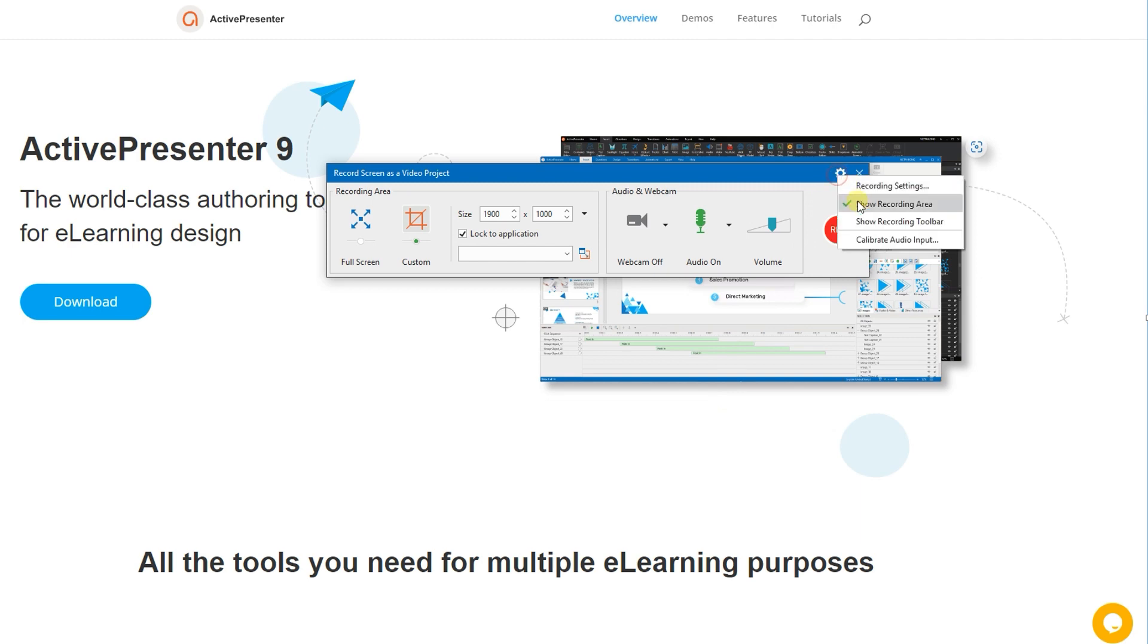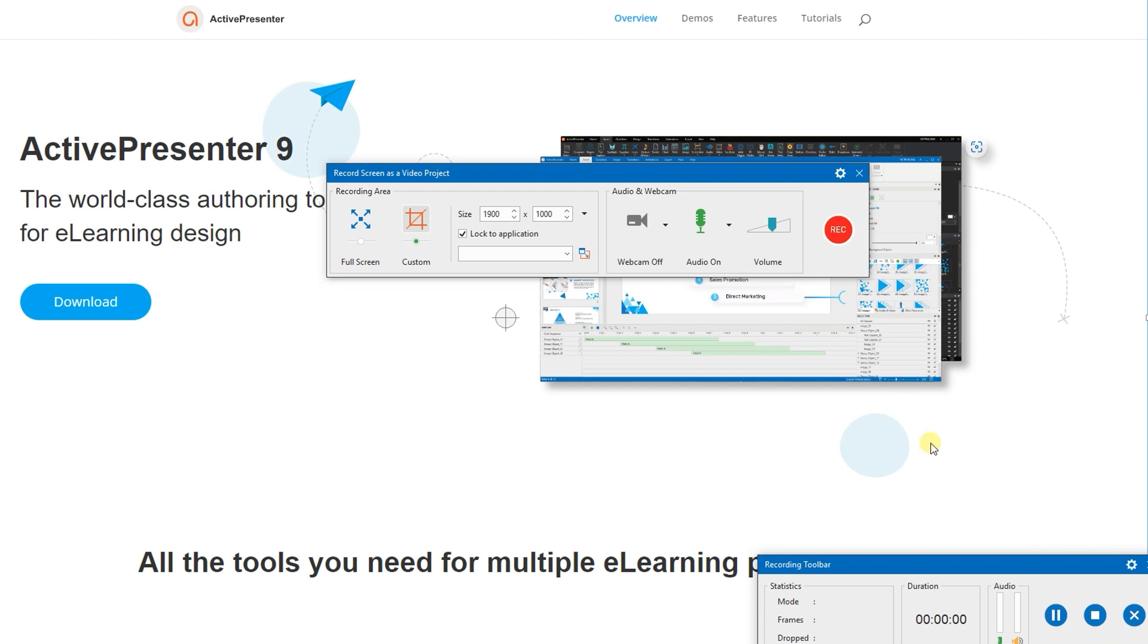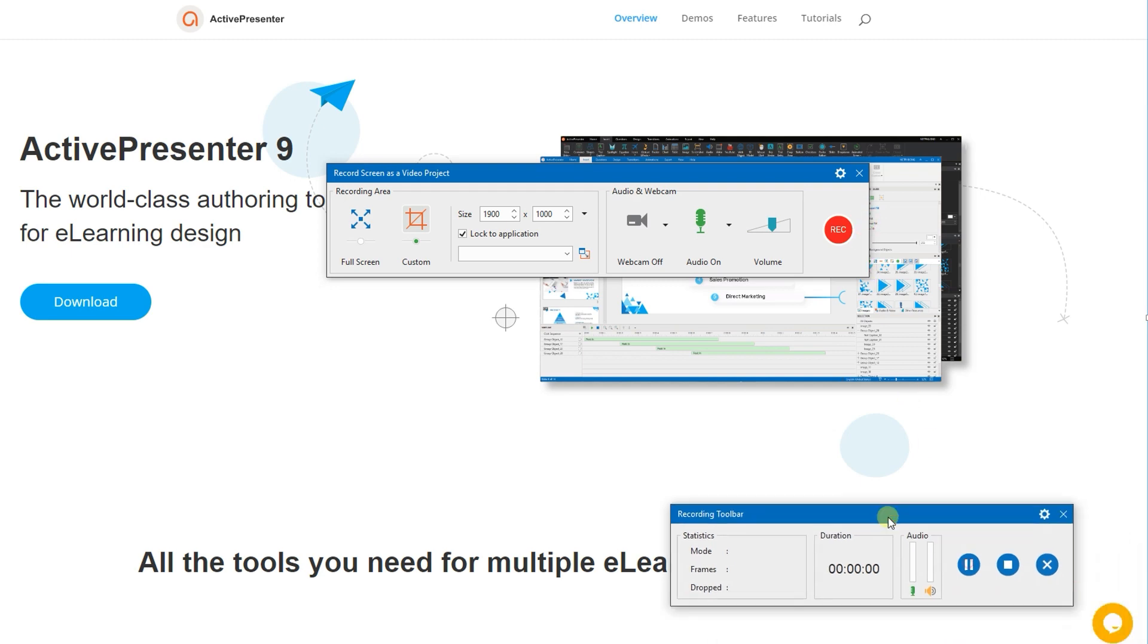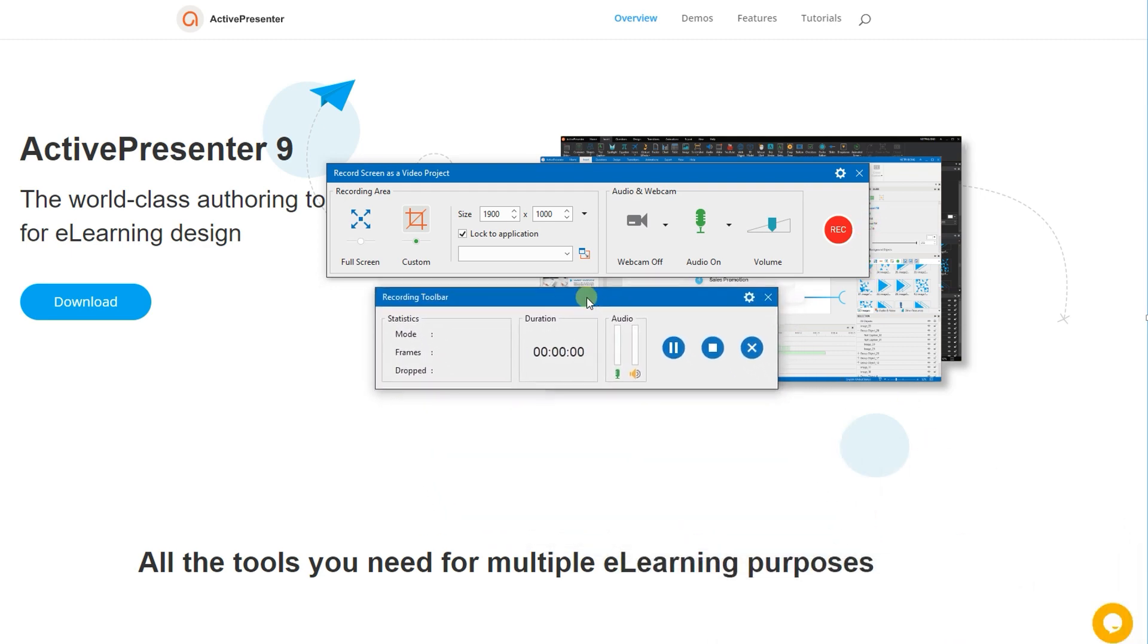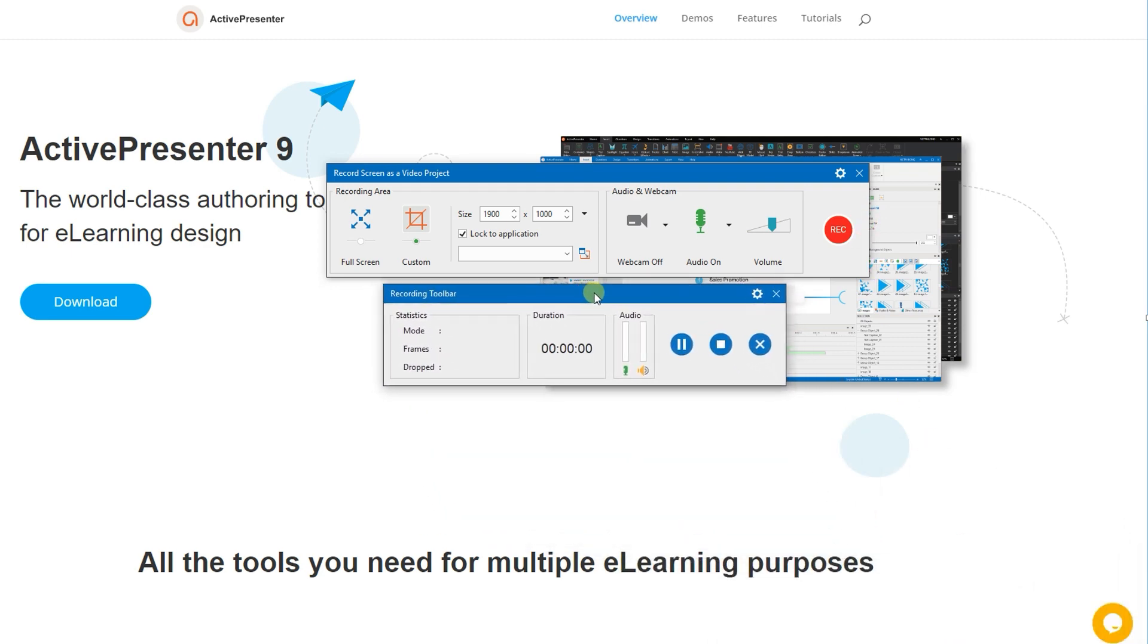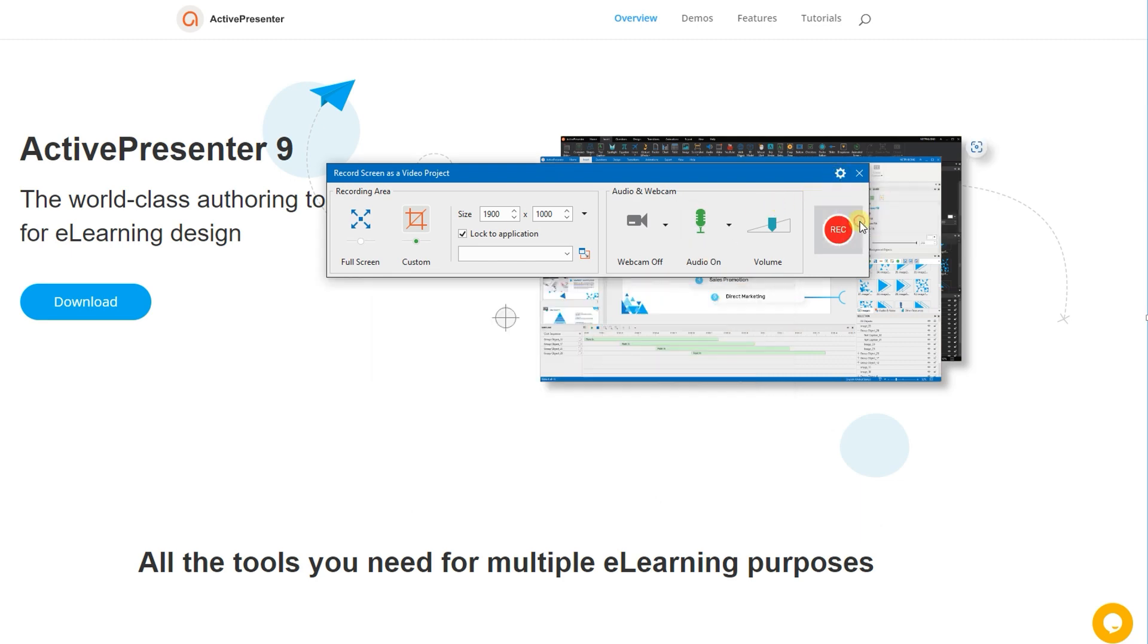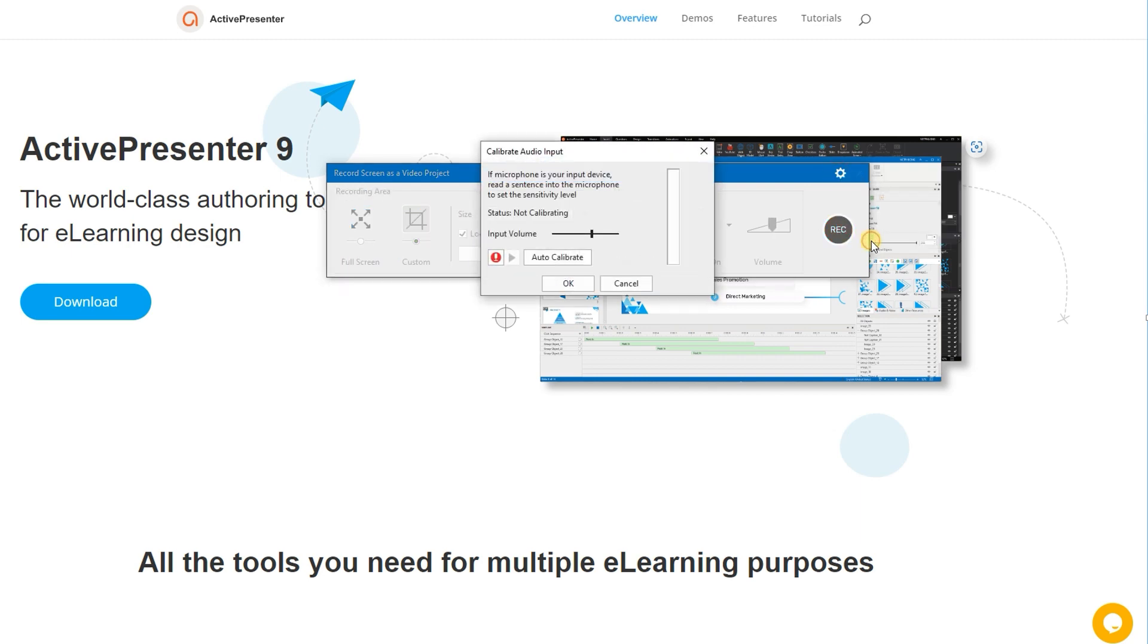Show recording area to show or hide the blue rectangle. Show recording tune bar to show or hide the recording tune bar. This tune bar allows you to pause or stop recording and view the recording status. And, calibrate audio input helps you detect recording sensitivity levels and improve the sound quality.